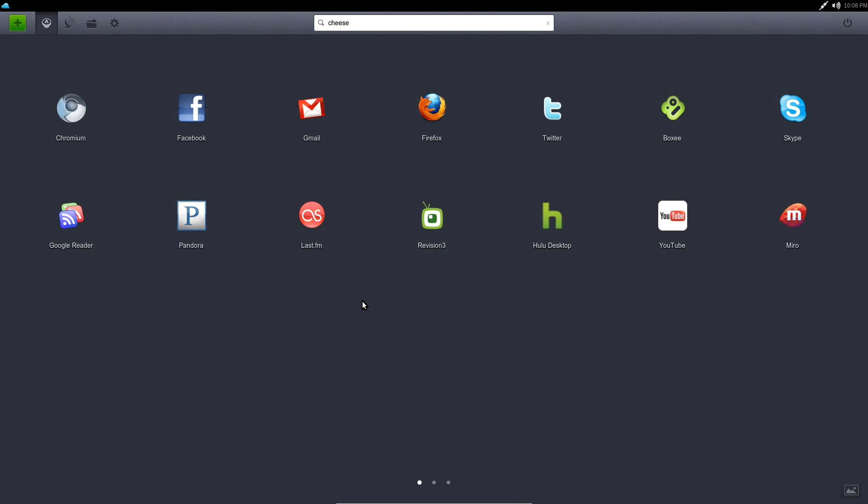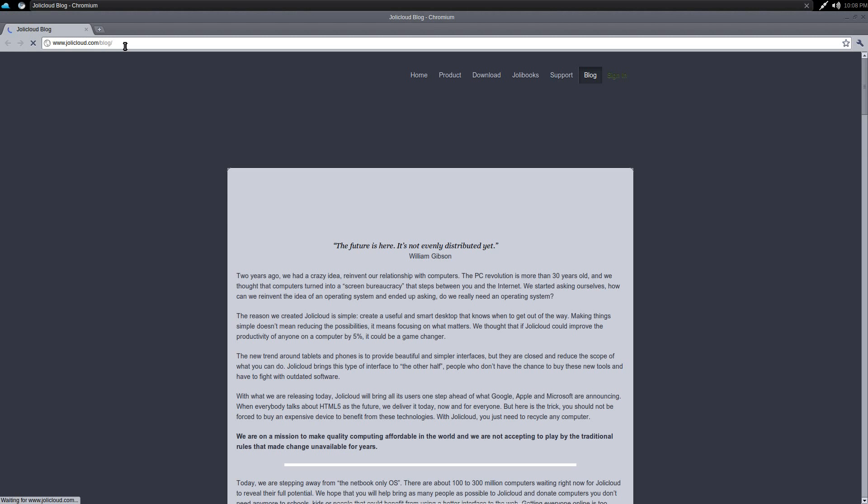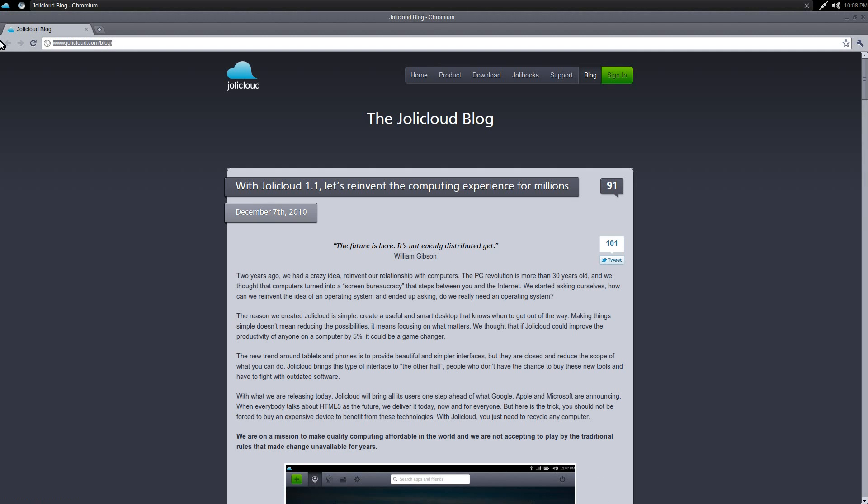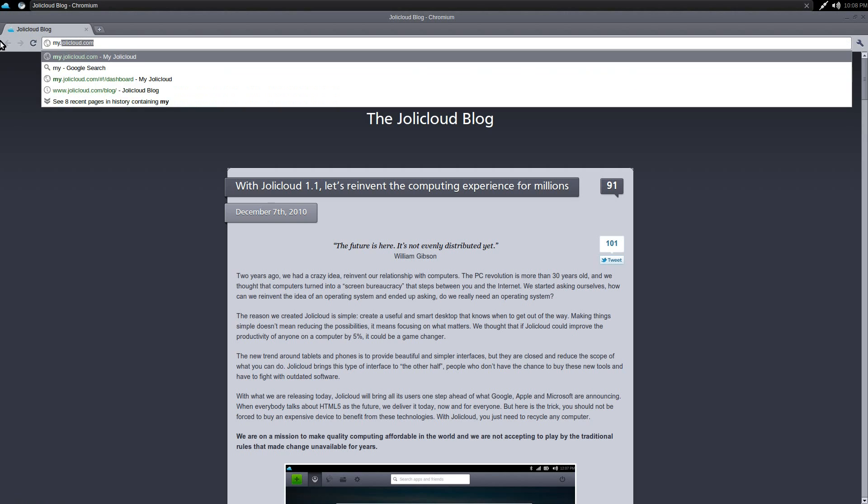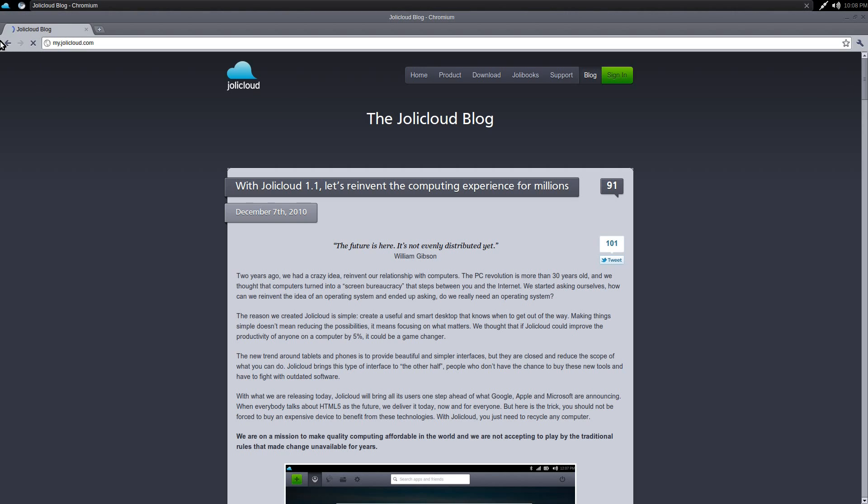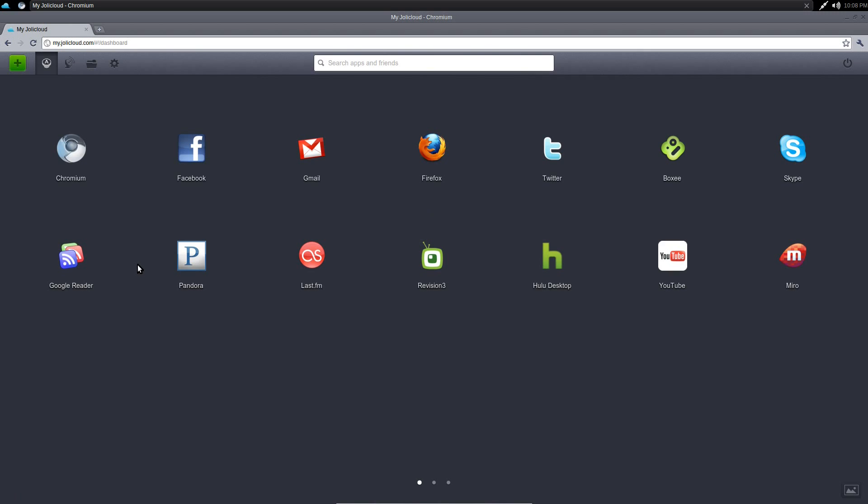A couple of last things to mention about Jolly Cloud before we wrap things up. One, you can go into Chromium, and you can actually do this on any system as long as it has a Chrome-based browser. You go to my.jollycloud.com and give it your sign-in information, the same sign-in that you would have for Jolly Cloud. You get that whenever you first sign up for Jolly Cloud.